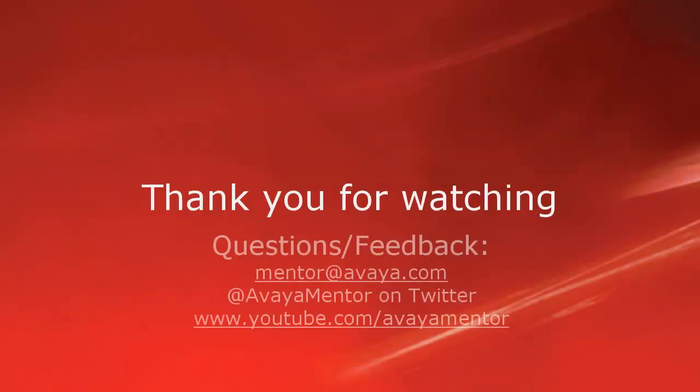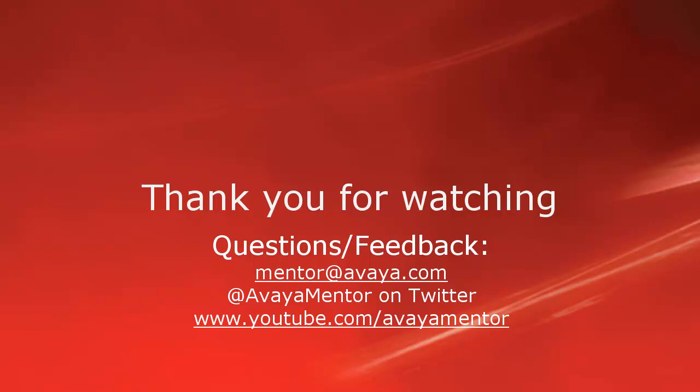Thank you for your time today. We hope this information was useful. We welcome comments, questions, and feedback at mentor at avaya.com or on Twitter at AvayaMentor. Thank you for choosing Avaya.